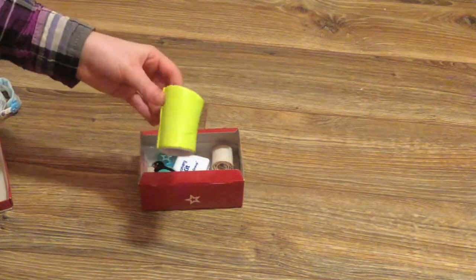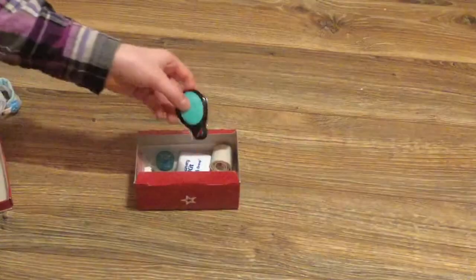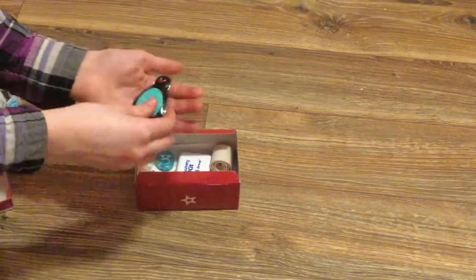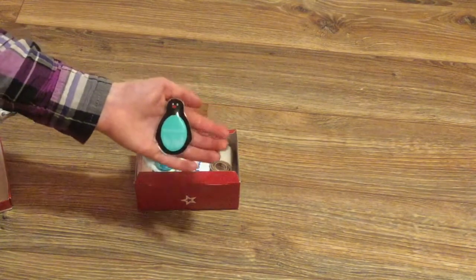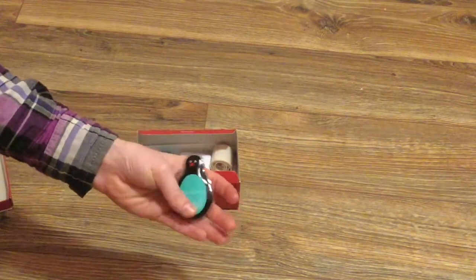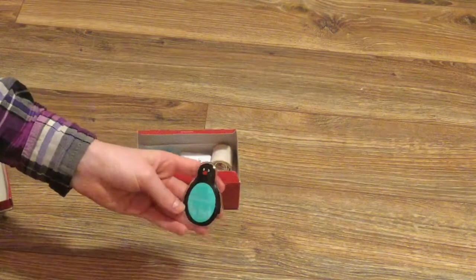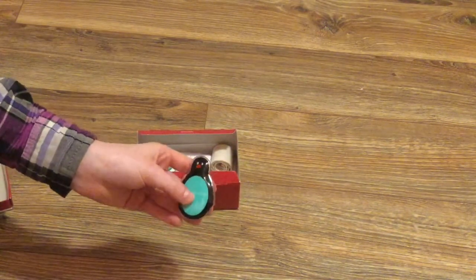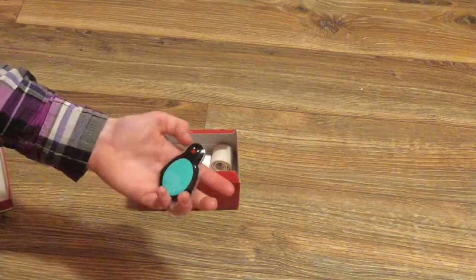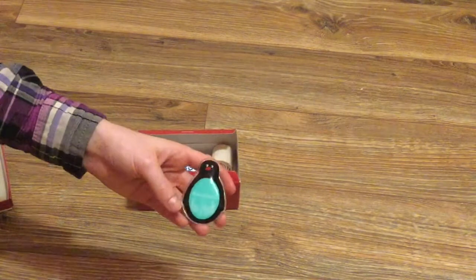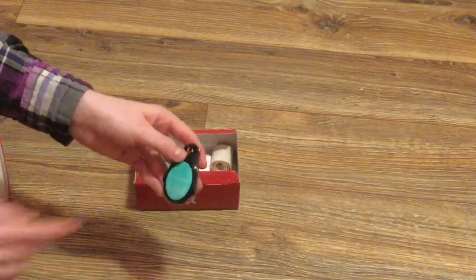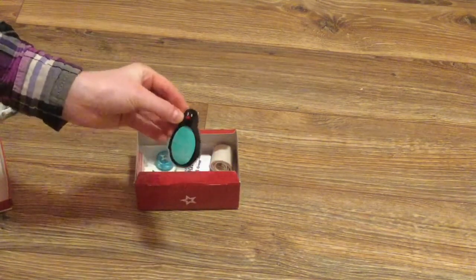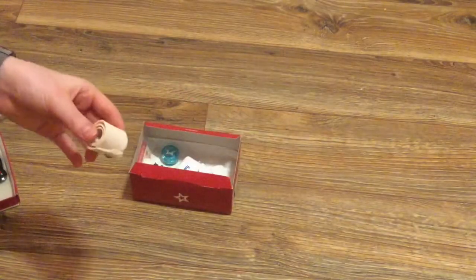This is also from the feel better kit by American Girl. This is a little penguin ice pack. It's so cute and you can actually put this in the fridge or the freezer and it will cool up like a real ice pack. It's super cute and it has a little turquoise belly.